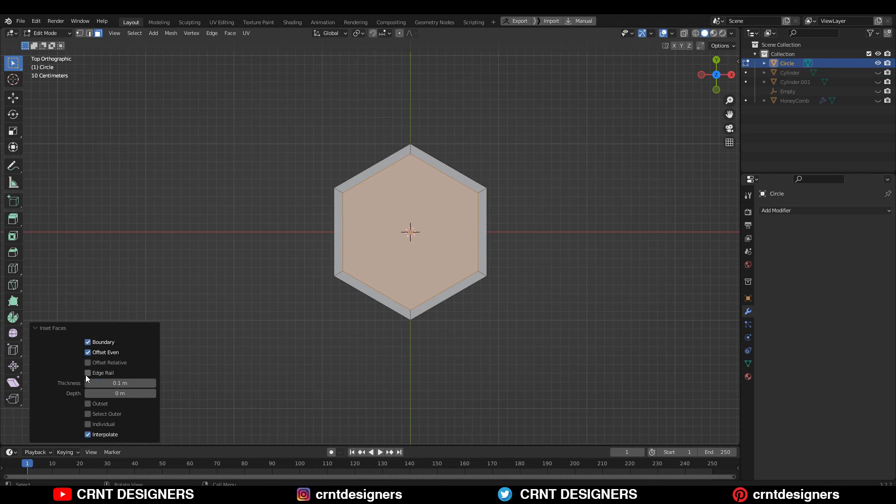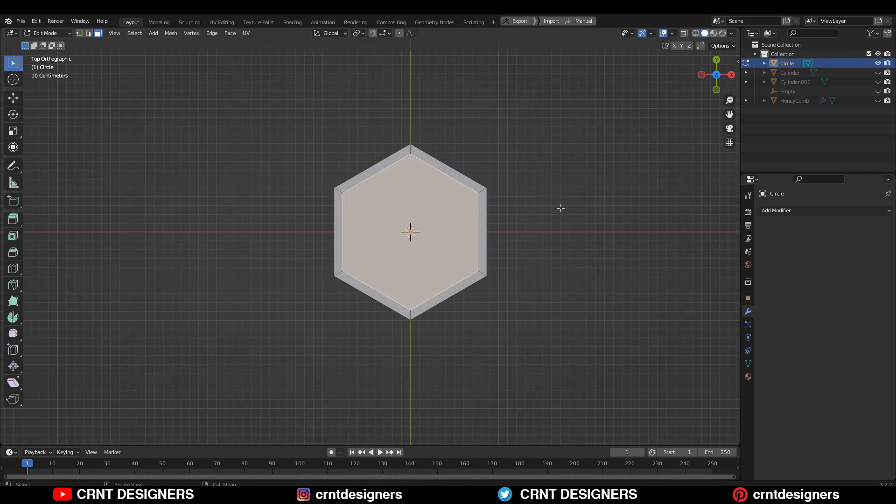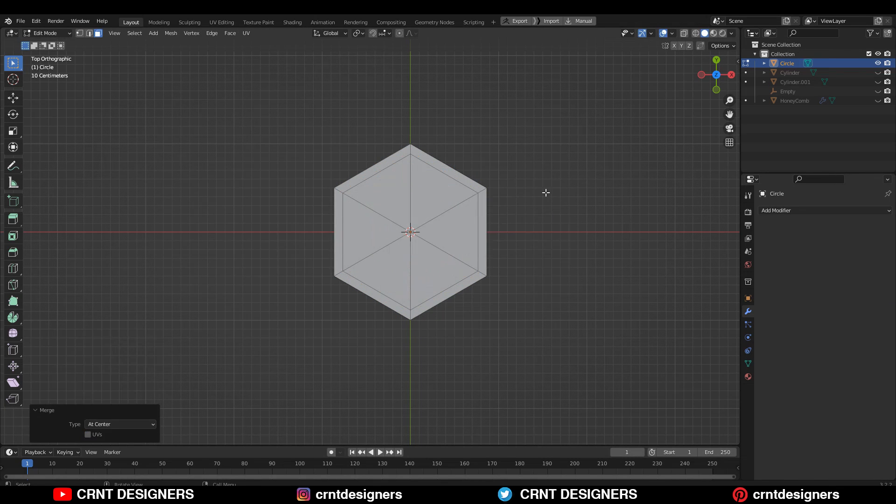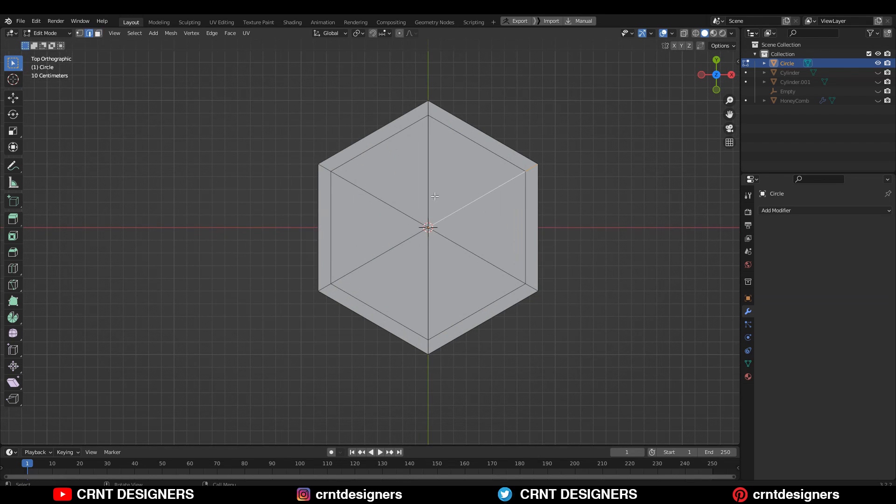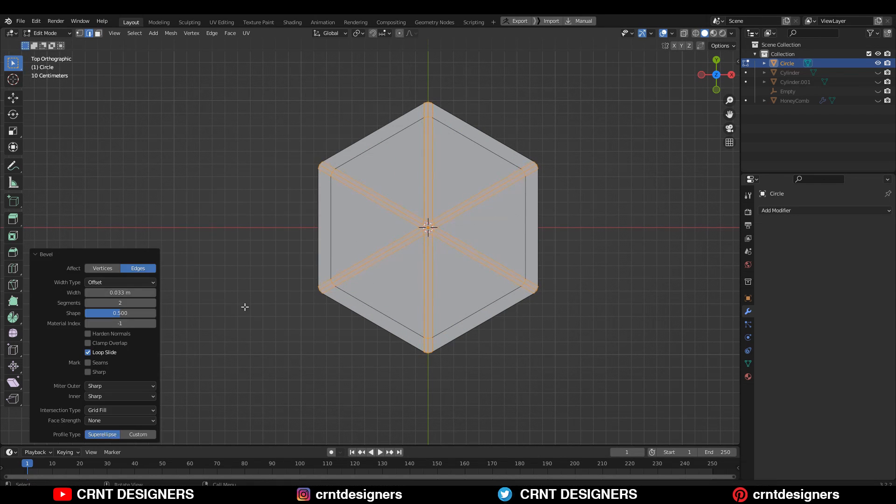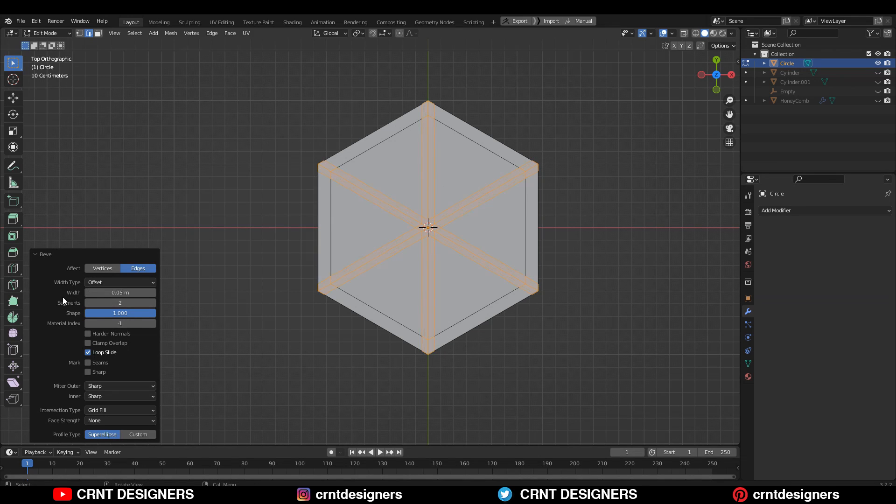Then use one more time the insert operation and merge the vertices at the center. Then select these edges and Ctrl+B to add a bevel. Make sure your shape factor should be 1 and give the proper bevel width in this way.